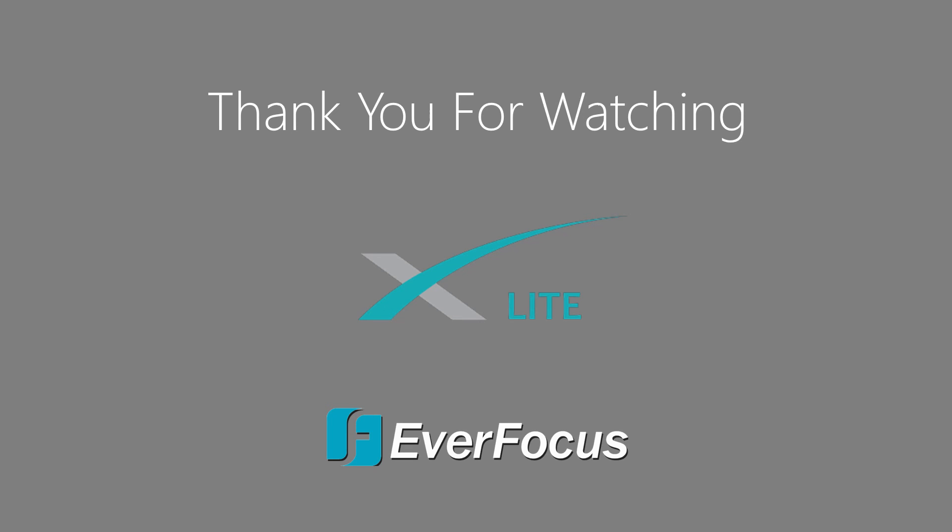For more information about X-Lite, you can view the rest of the videos in the X-Lite training guide series.